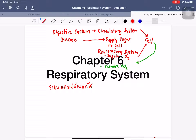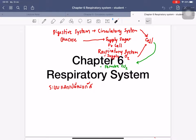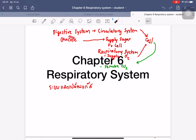This lesson is about the respiratory system — in Thai, called 'labot lapian gas.' It is connected to the circulatory and digestive systems. The body obtains glucose from the digestive system, and the glucose is sent to the circulatory system to feed all cells in the body.